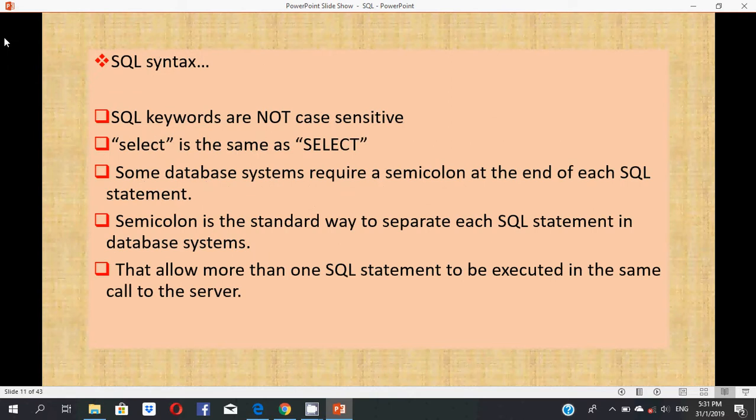SQL syntax: SQL keywords are not case sensitive. It means simple characters and capital characters are the same. Some database systems require a semicolon at the end of each SQL statement. Semicolon is the standard way to separate each SQL statement in database systems that allow more than one SQL statement to be executed within the same call to the server.